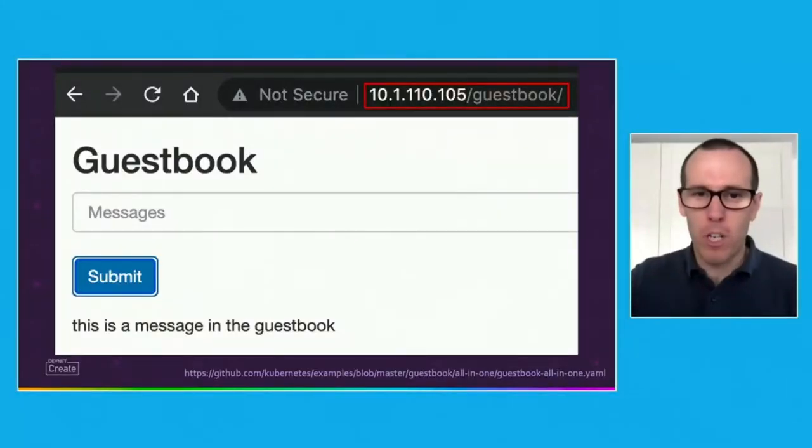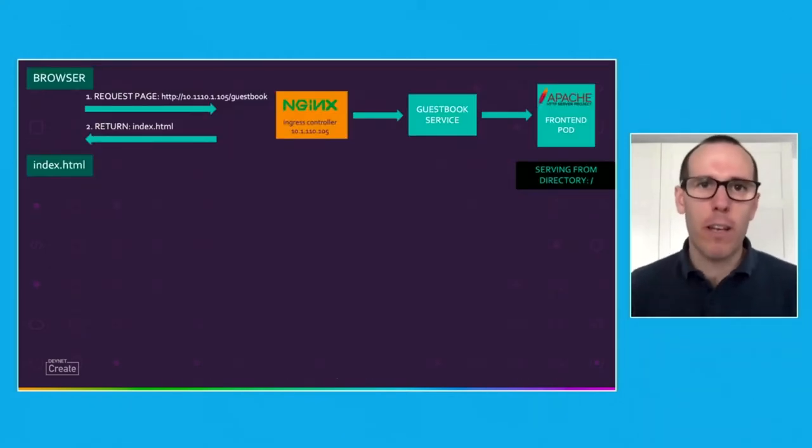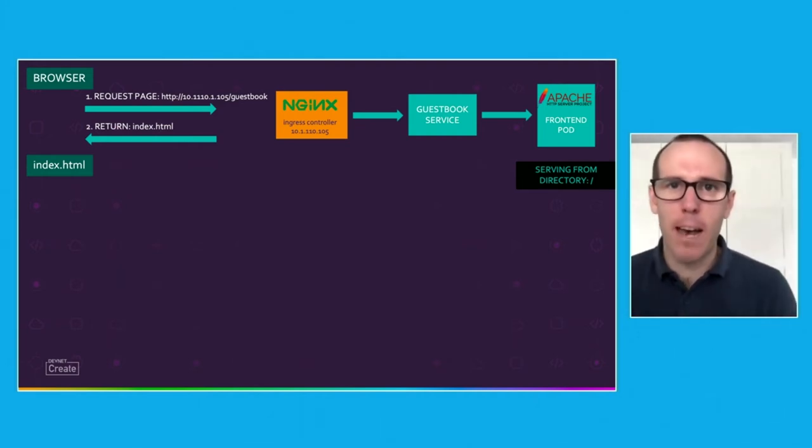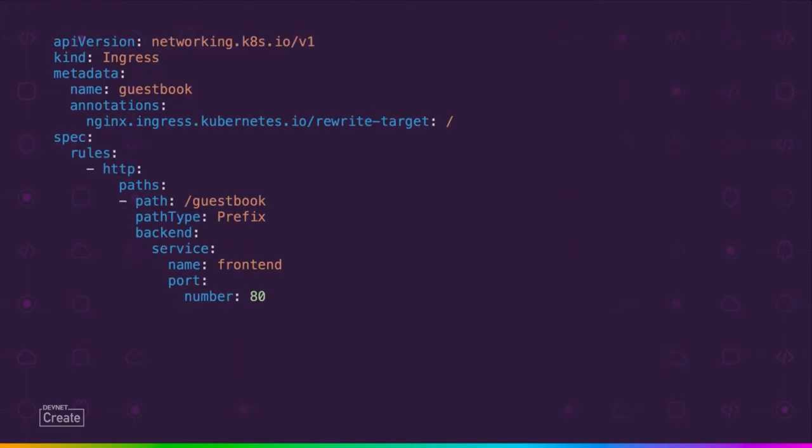So here we have our ingress controller, and we have a path, so slash guestbook. This is what it should look like when it's working. The way that this works is we request the resource, so the index.html page, and NGINX will look at that path. We'll redirect it to the front-end service. That service then picks one of our front-end pods, and that pod is running Apache, and it's serving from the root directory. When that works fine, it returns our index.html file. This is what you might see as an example for a Kubernetes ingress. So you can see there that we've got a path slash guestbook. We've got a service front-end, which our pods are tracking our pods that are running Apache. And then we're going to rewrite from slash guestbook to just a forward slash. And because it's listening on root, our Apache pod is listening on root, it then returns that index.html.